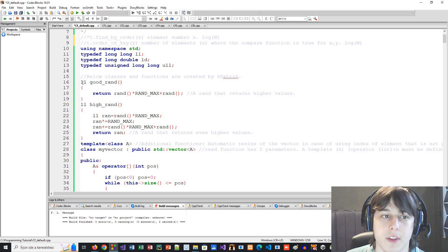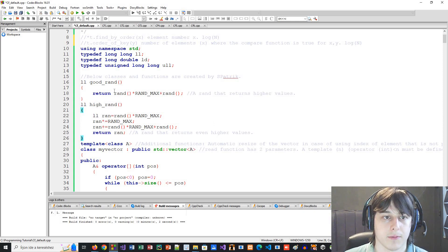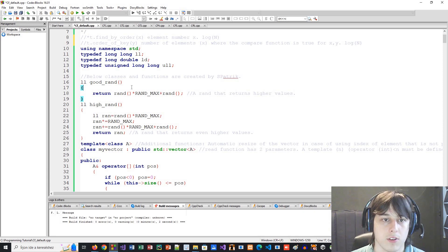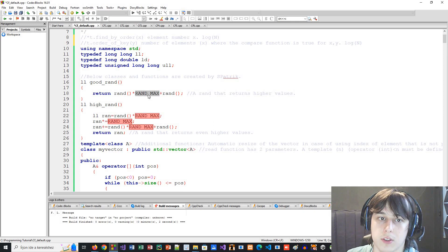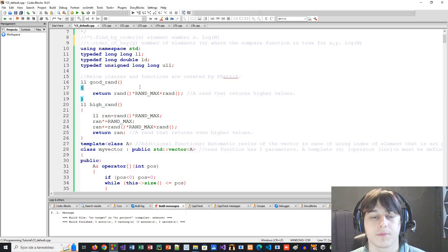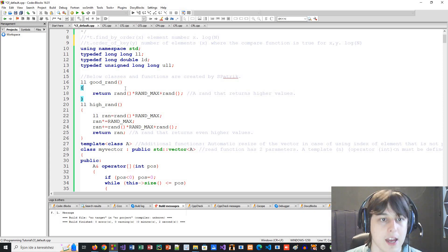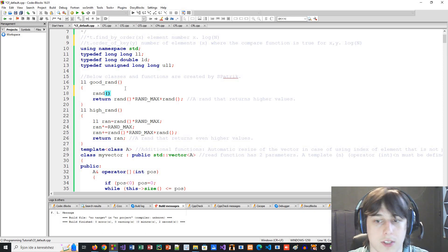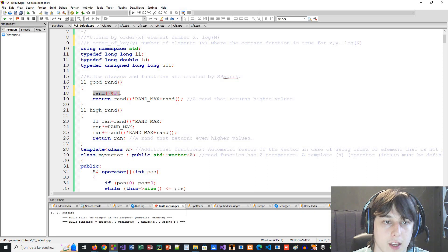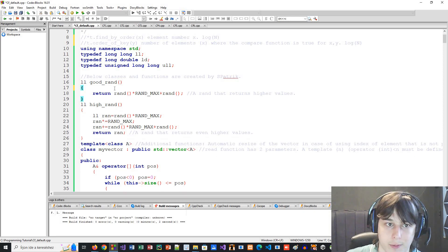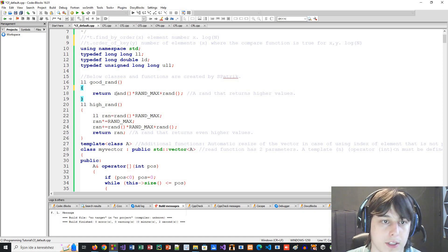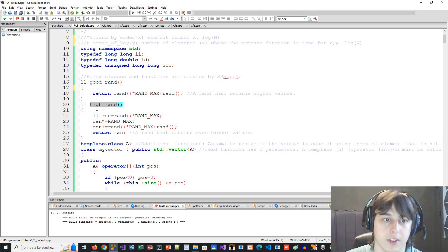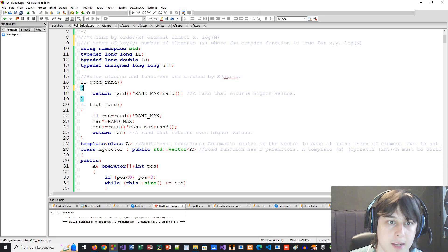After that I have some functions. good_rand and high_rand return higher random values. The built-in rand() function returns an integer between 0 and RAND_MAX, which is a constant around 32,000. So if you want a random number between 0 and 2, you can just use rand() % 3. But if you want higher values — say up to a million — you take a random number, multiply it by RAND_MAX, and add another random number to it.